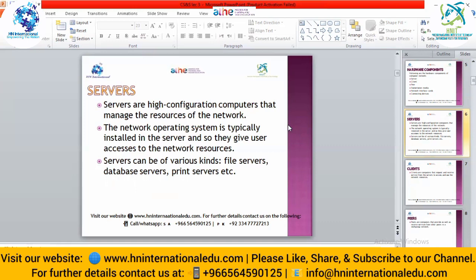A server can be a file server — all the files are kept on that server. If it is a database server, all data will be available on that server. If it is a print server, we can send print commands to that server and it will facilitate the user. The network operating system is typically installed on the server, giving users access to network resources.